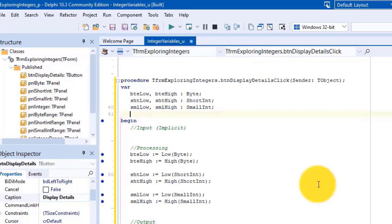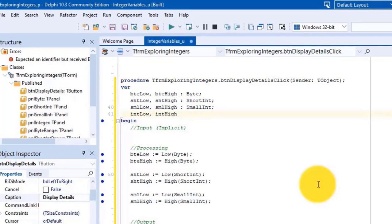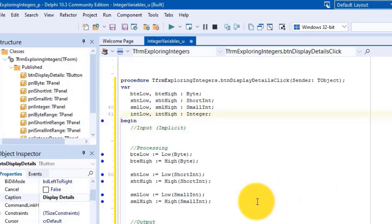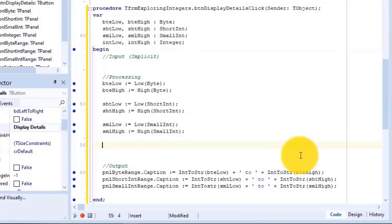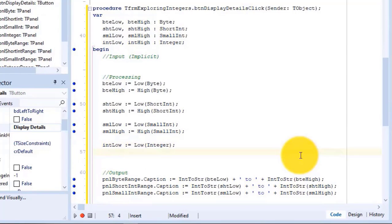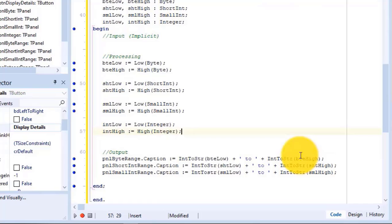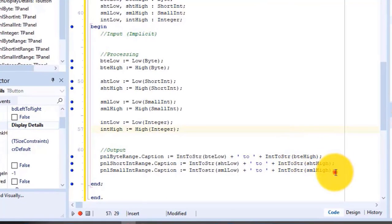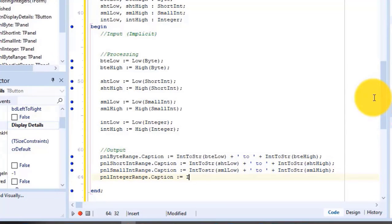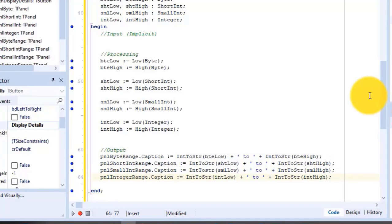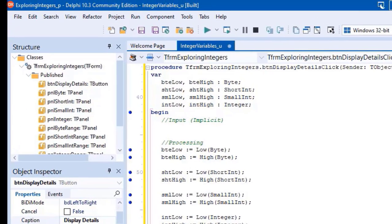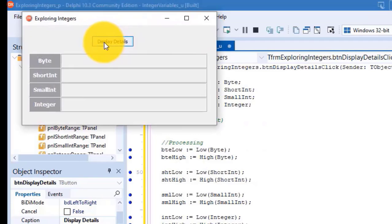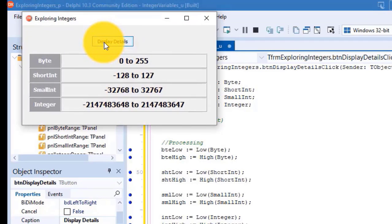Under the small int variables, type 'int_low, int_high as integer'. Go to a new line under processing and add the statements to get the minimum and maximum values for an integer and assign them to the two integer variables we declared. Then go under output and type the statement to convert the integers to strings and display the range in a panel called 'pnl_integer_range'. Run the project again and click Display Details — the fifth panel displays the range of numbers supported by an integer. Close the form and save the project.